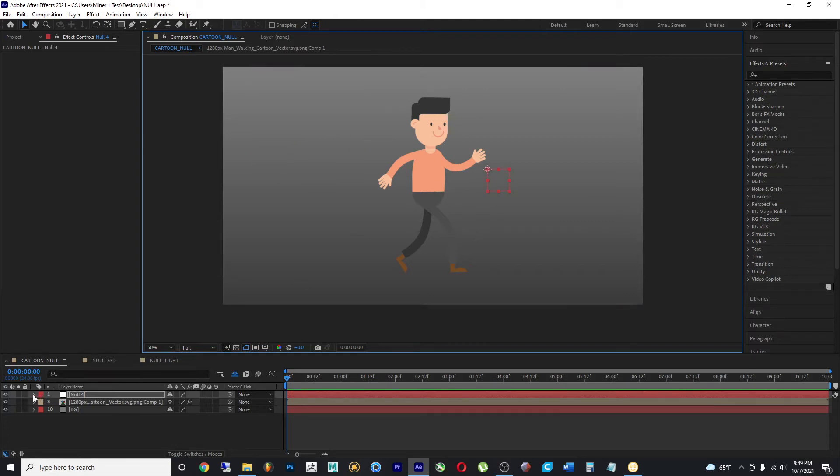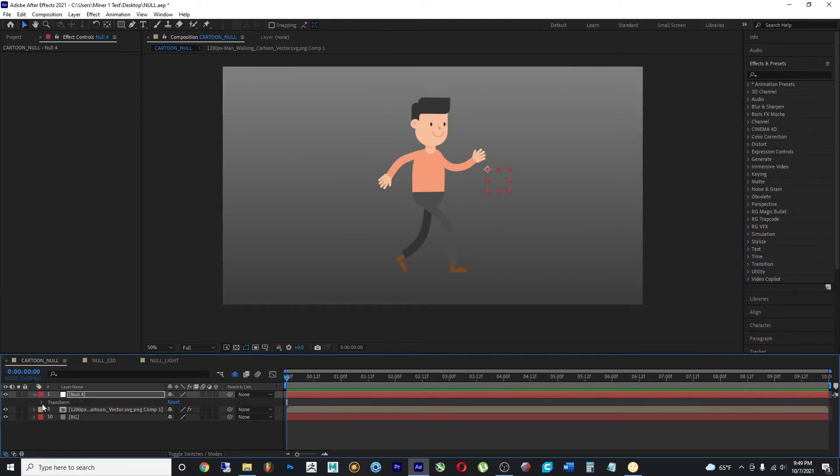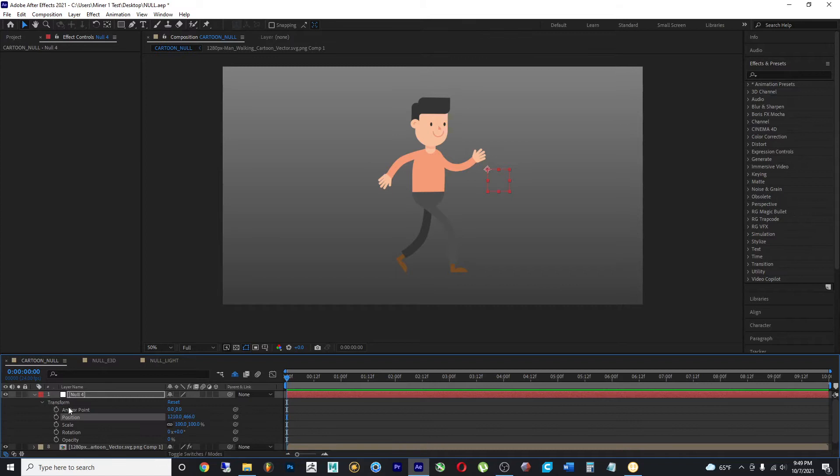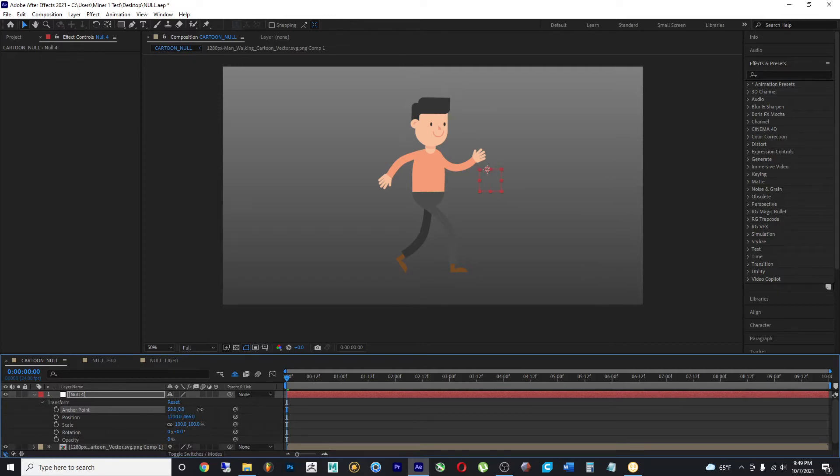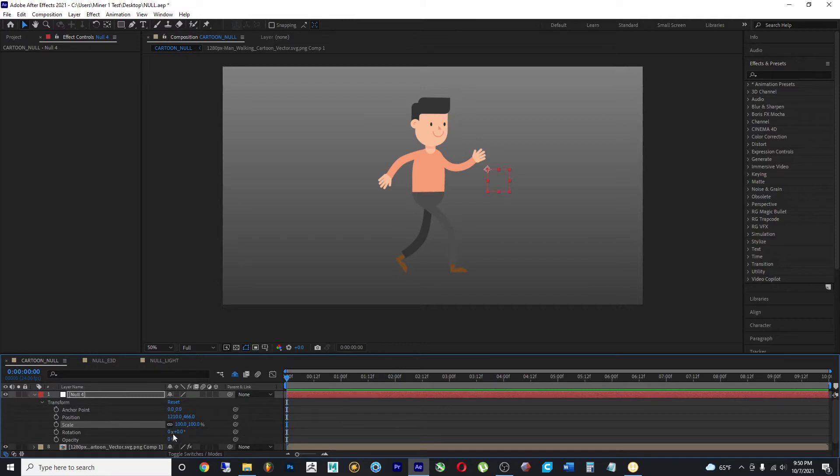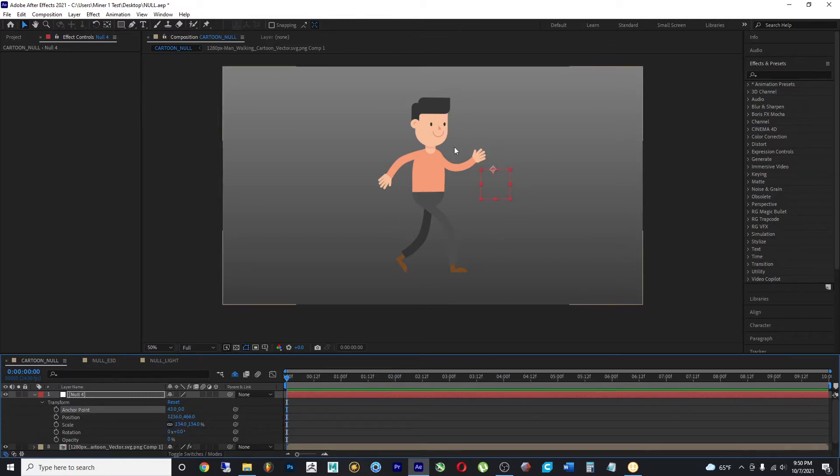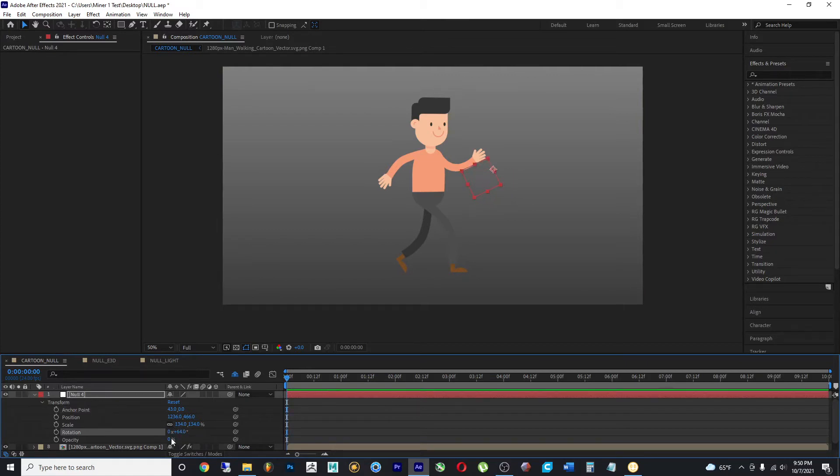The null object does have its transform values such as anchor point, position, scale, rotation. And you can change these and you'll see some sort of change within your visual representation of the null object.